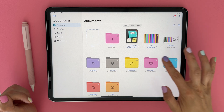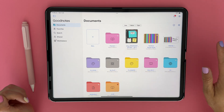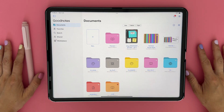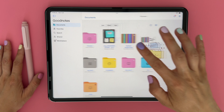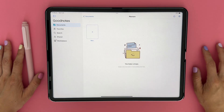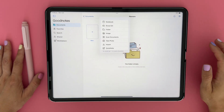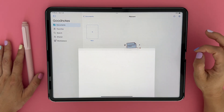By using folders, you will be able to keep all your notes, planners, sticker books, and any other document organized. Now let's add a new planner. I will tap on the plus sign here where it says new, and I will click on import.